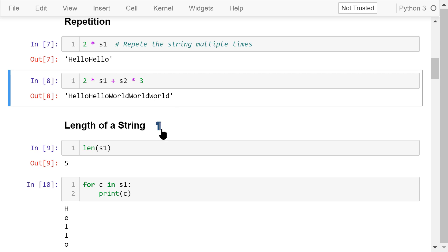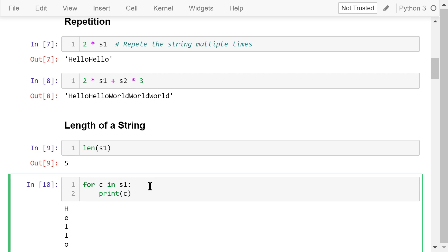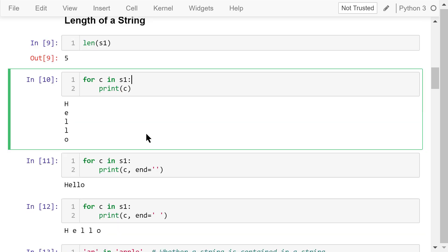We can use the function len to get the length of a string. s1 is hello, which has 5 characters, so its length is 5. This for loop will go through every character in s1 and print out the character. By default, each character is printed on one line, so the word hello is printed vertically.